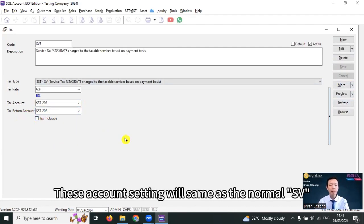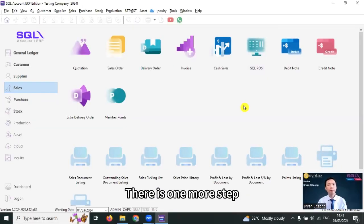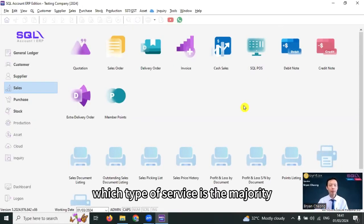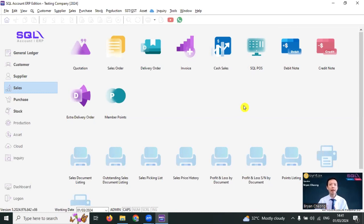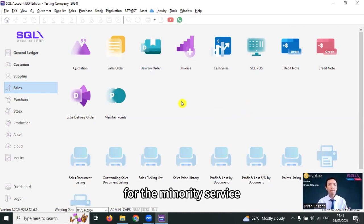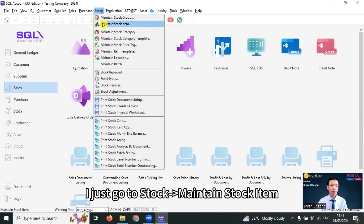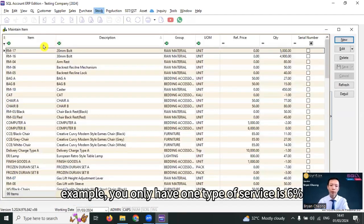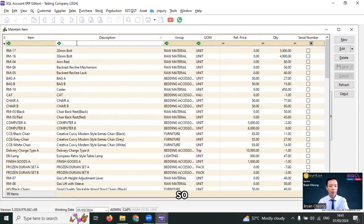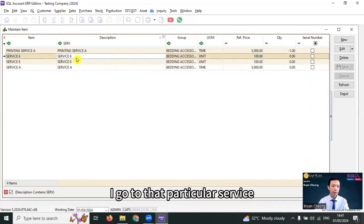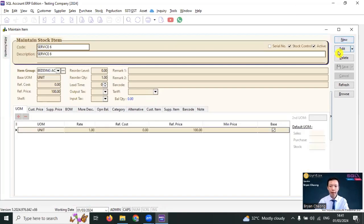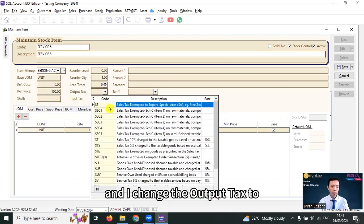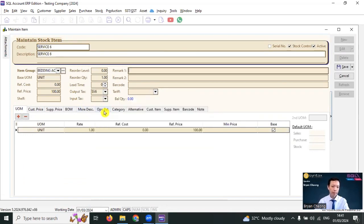This account setting will be the same as the normal SV. There's one more step. From all of your services, which type of service is the majority? Let's say it's 8%. Then what we need to do is for the minority service, I just go to store, maintain store item. Example: you only have one type of service that is 6%. So I go to that particular service, edit, and I change the output text to SV6.